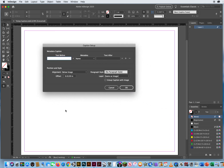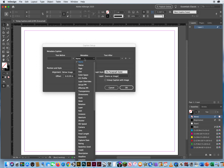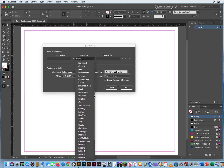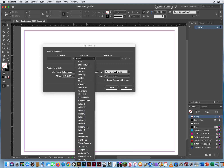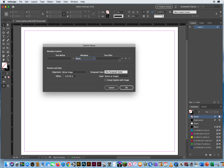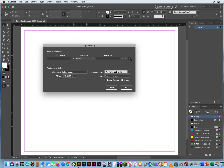Captions are little bits of information, like 'Photography by Associated Press' — little elements related to the image. You have a field here where you can put text before your statement, add a bullet character or copyright symbol, or any other information. The text for your statement can be based on any metadata related to your Photoshop or Illustrator file, and you can add text after as well, like ellipses.